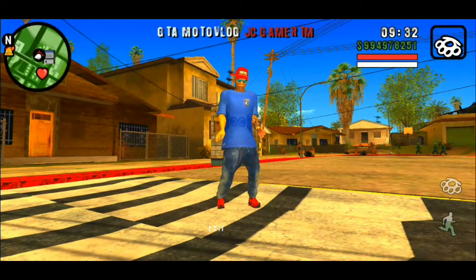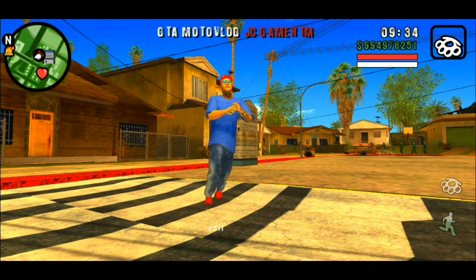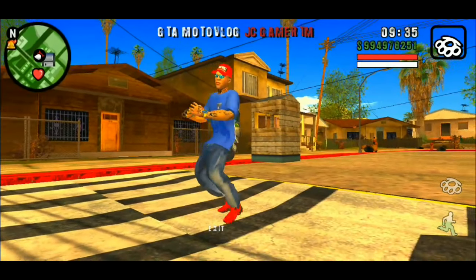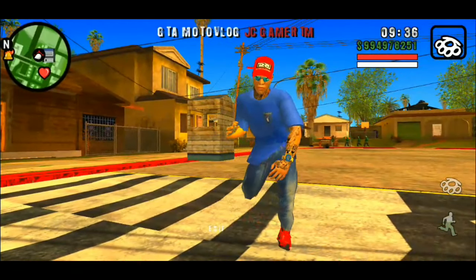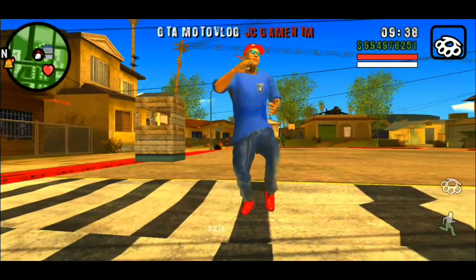Quem quiser baixar esse GTA é só correr lá nos comentários fixados, beleza? Vai tá lá o download certinho pra vocês, rapaziada.